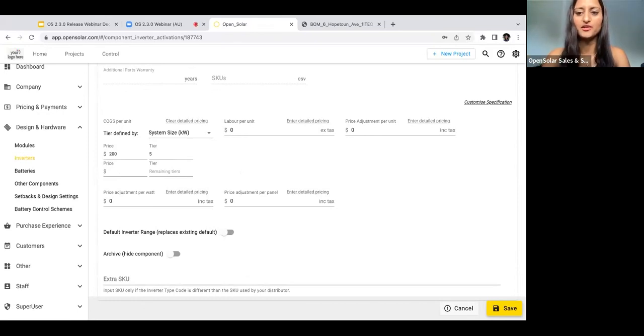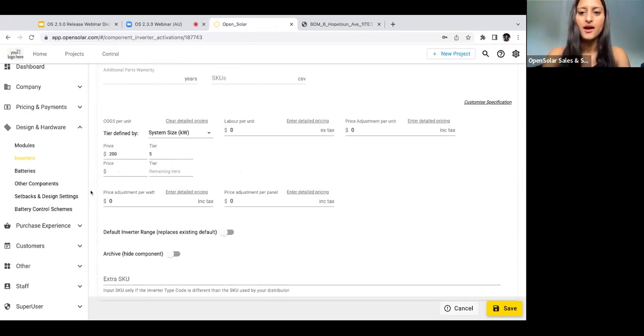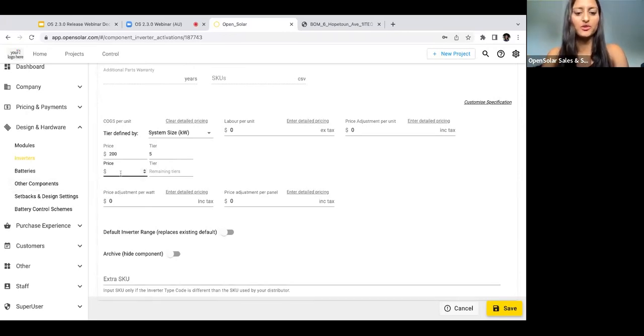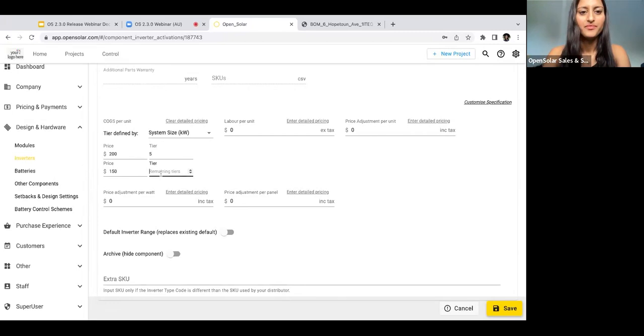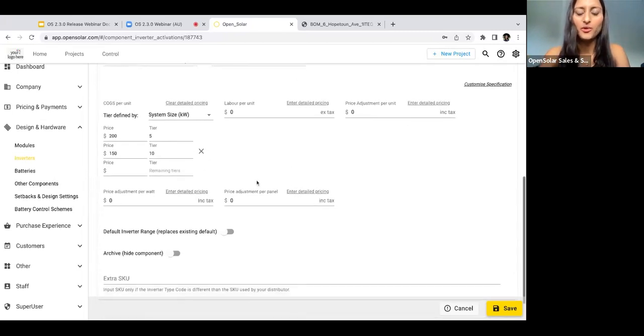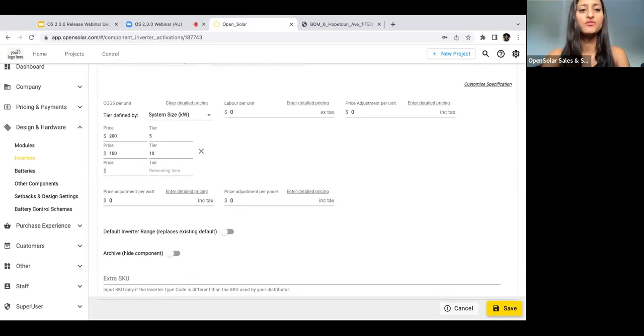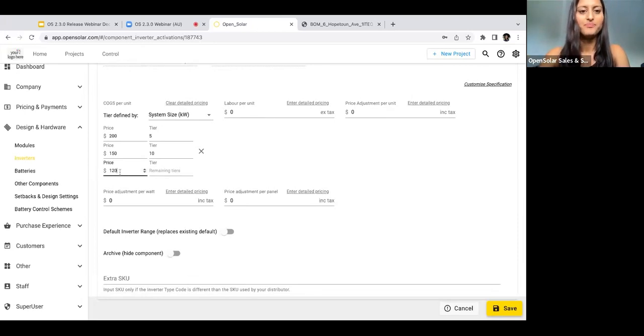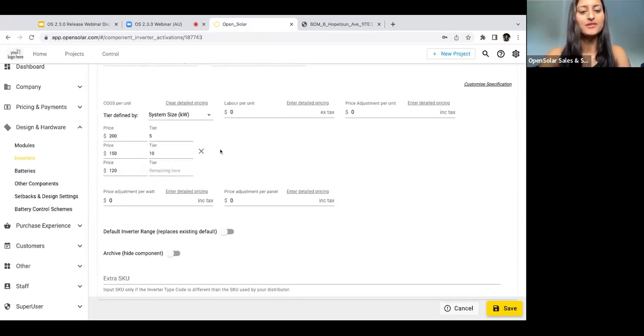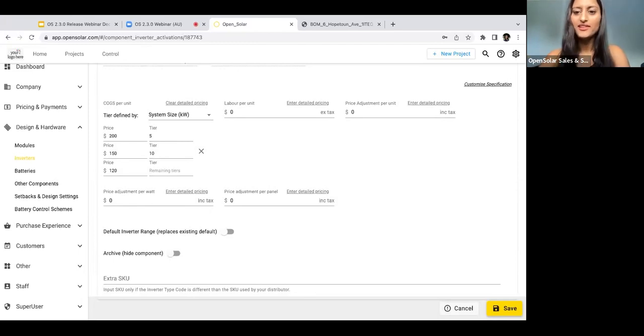Then say if we want to add an additional tier, if we wanted to set the COGS to be $150 for system sizes over 5 kilowatts but under 10, then we could do $150 here and then add 10. Then if we wanted to set the price as $120 for everything over 10, then we can just put $120 here and then make sure that you leave this blank. That's basically how you set up your complex tiered pricing schemes.